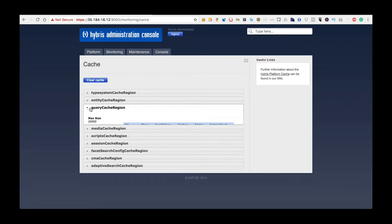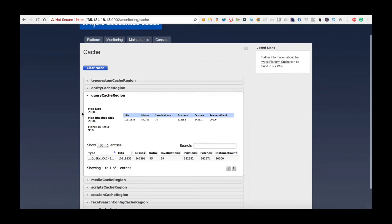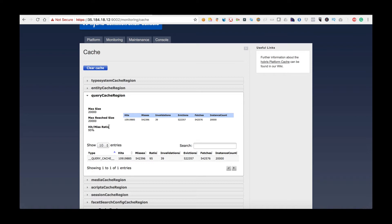I'm going to look at the query cache region and look at the information about it — for example the max size, the max reach size and the hit-miss ratio. The hit-miss ratio is very important to STP Hybris and should be above 95% for most cache regions. This is the metric I'll be looking at most if you're doing a review of the cache.